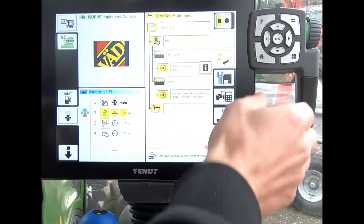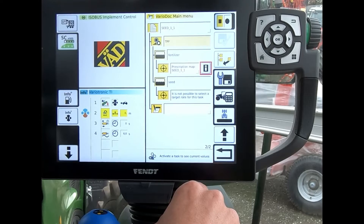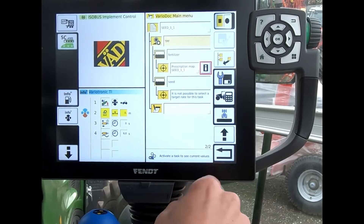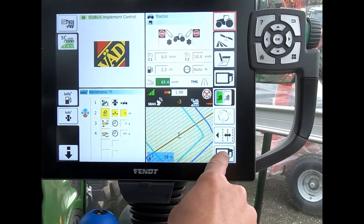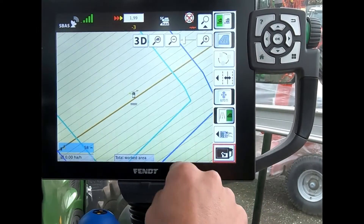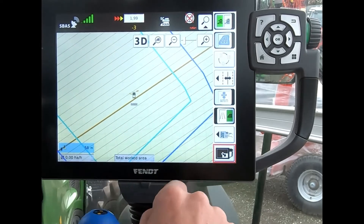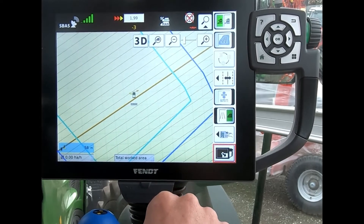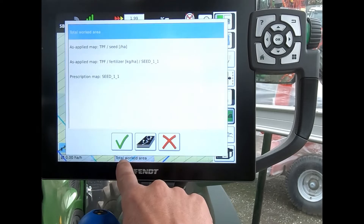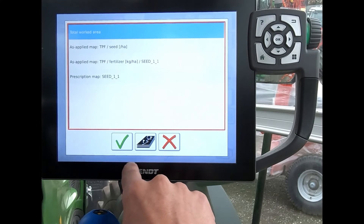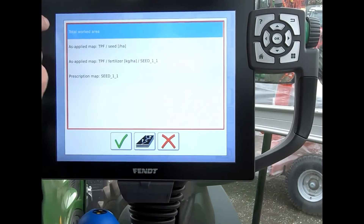If that's what I want to do, I can hit the start button in the top corner. When I come round to my mapping page, you can see we've not got anything on the screen yet, but down in this bottom box where it says total worked area...